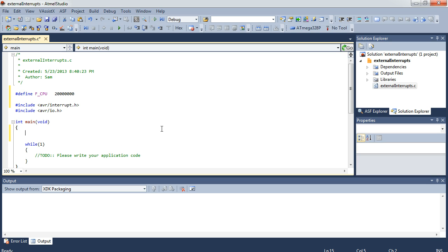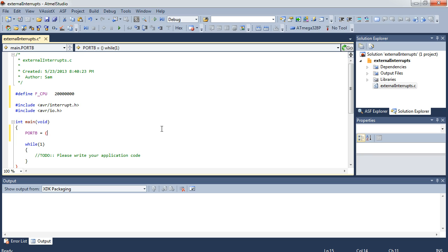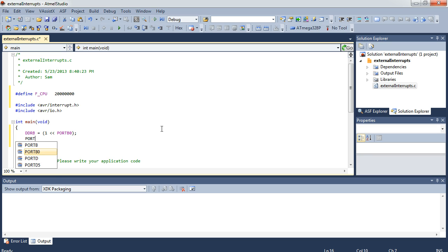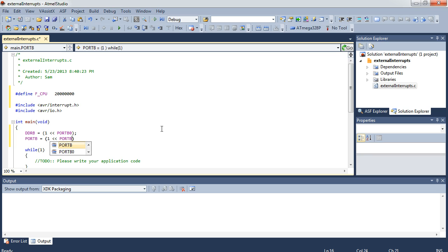Let's start by defining the output we're going to be looking at, which is pin 14. As we all remember, that's DDRB equals one shifted left into port B0 — that makes it an output. And port B equals one shifted left into port B0. We're going to set that up so it's on at the beginning of the program.